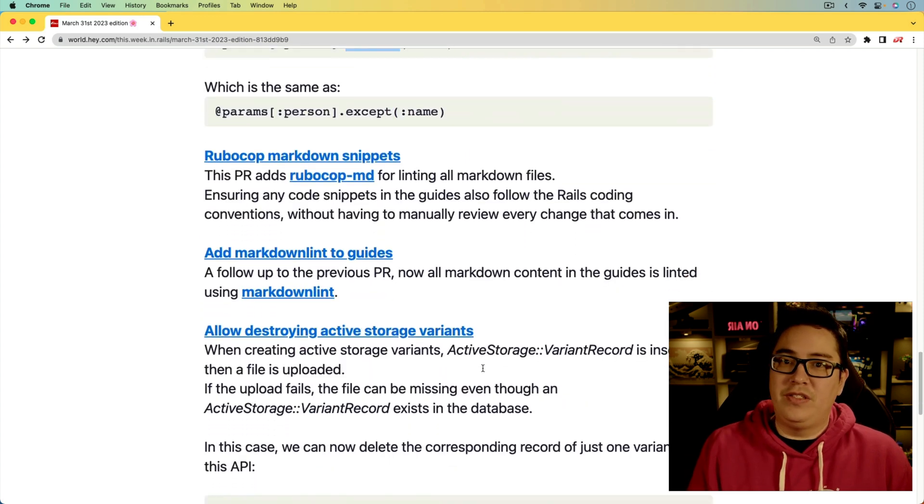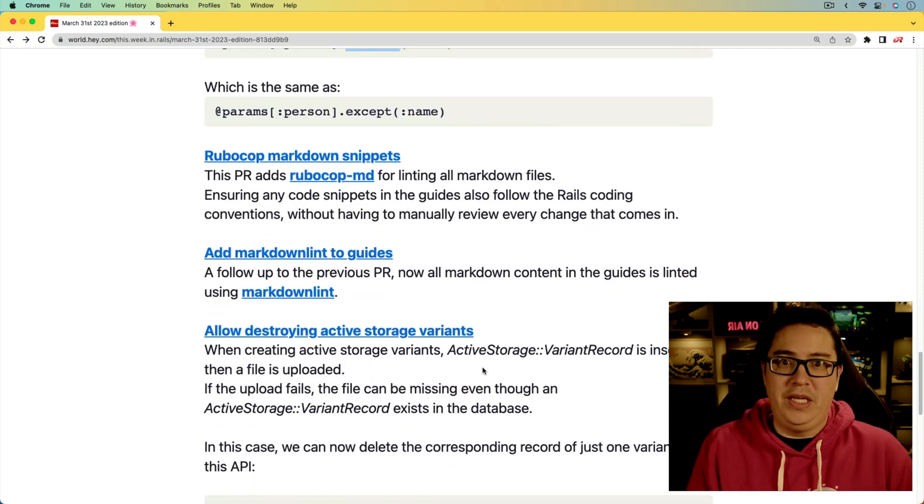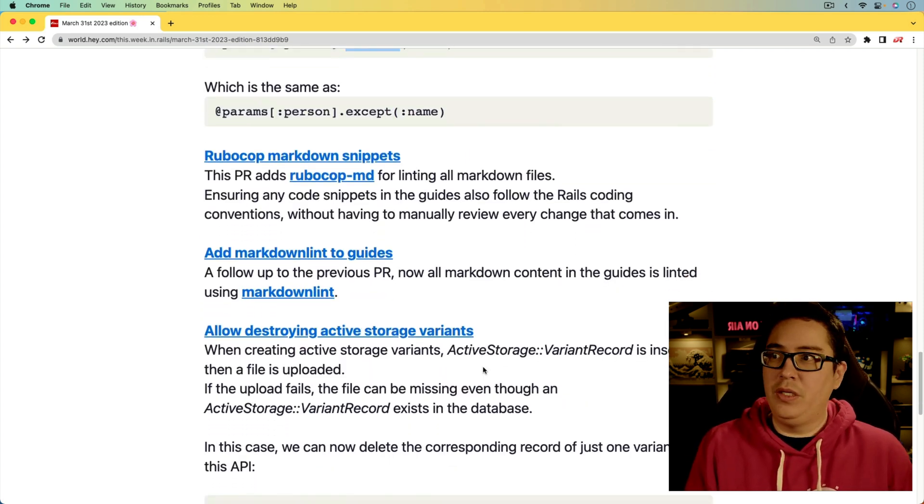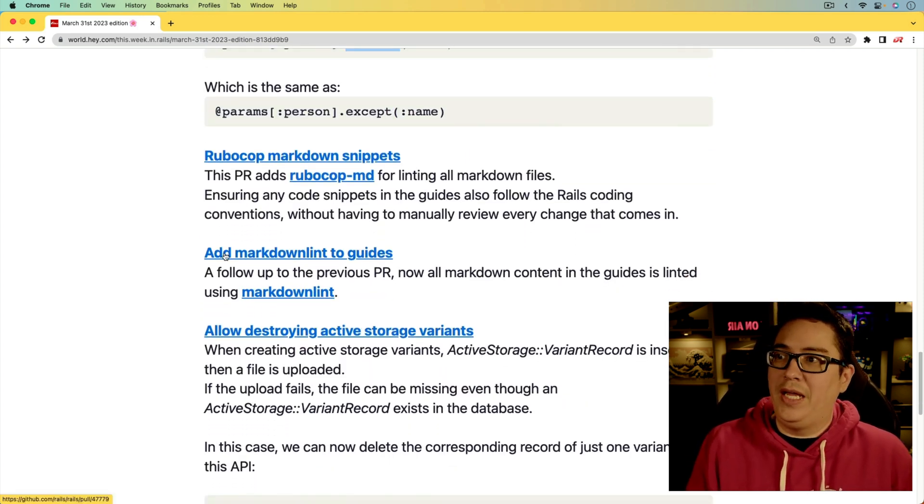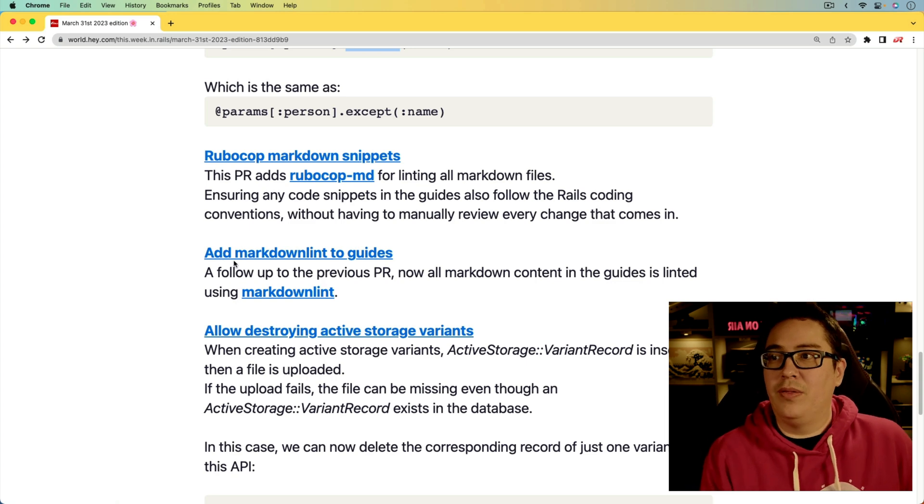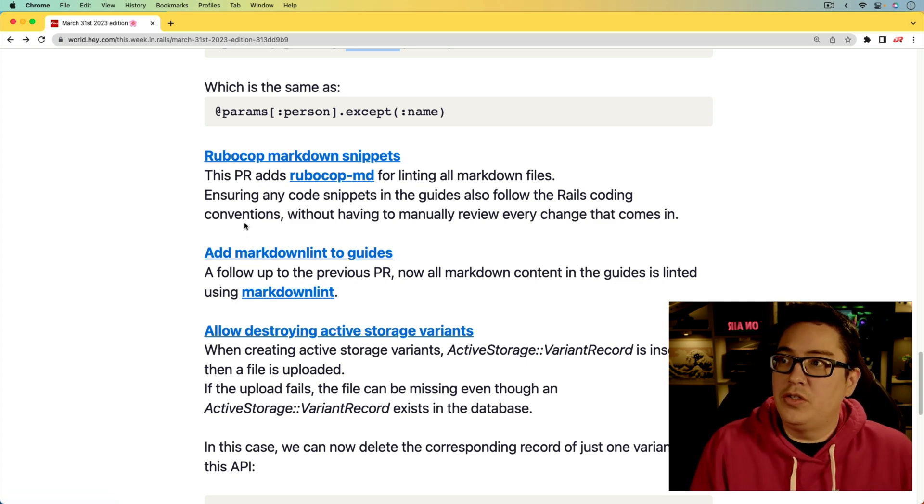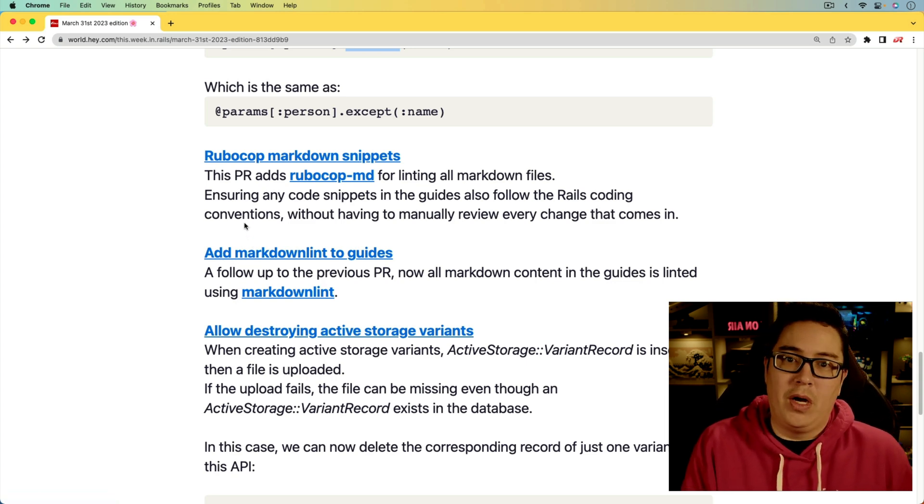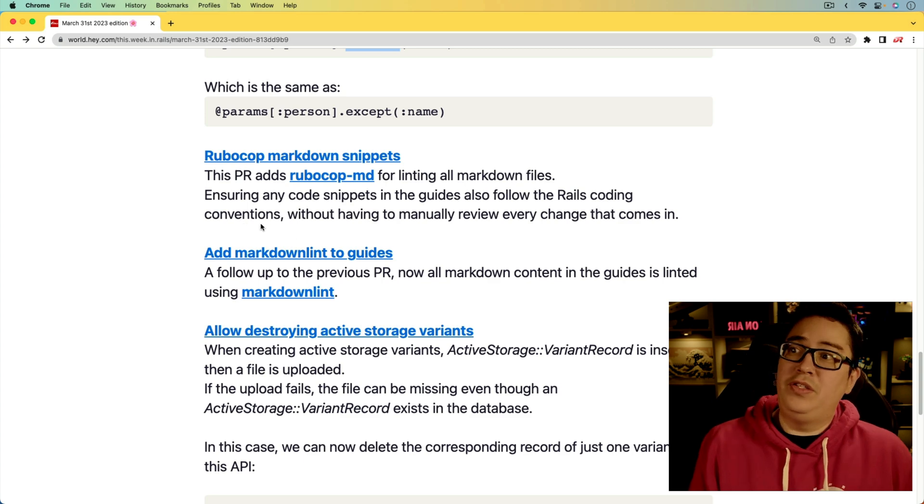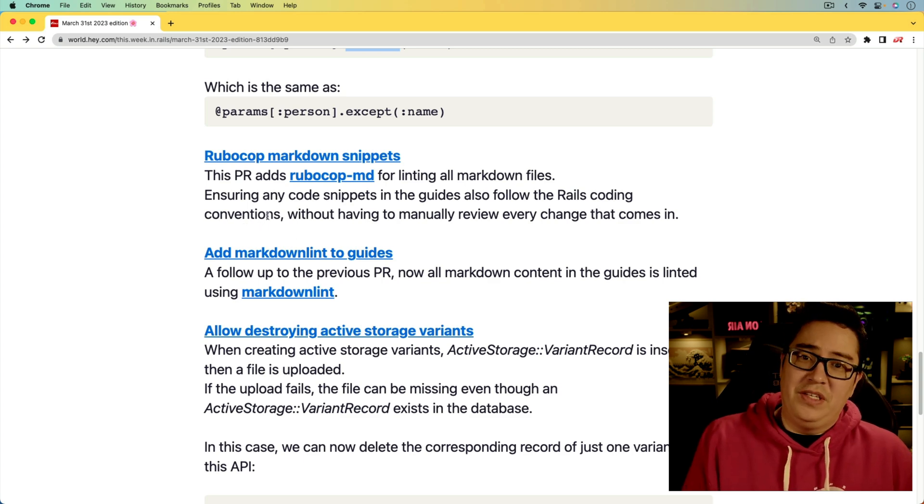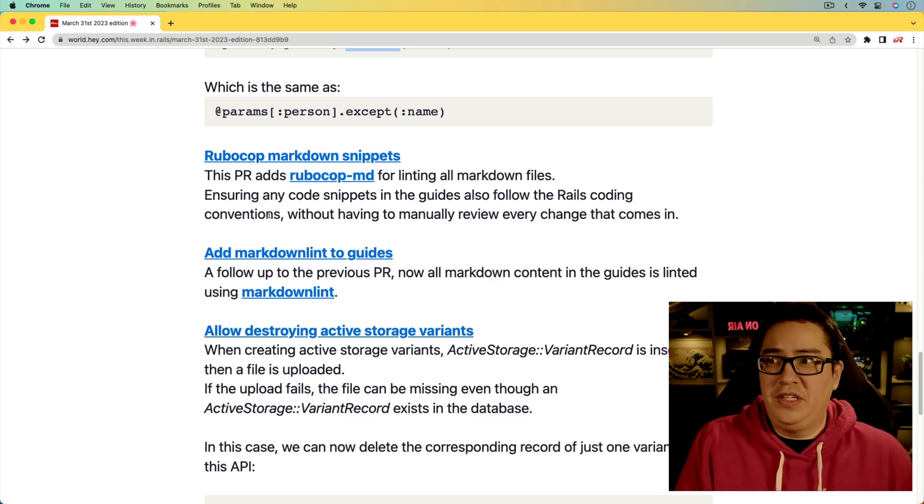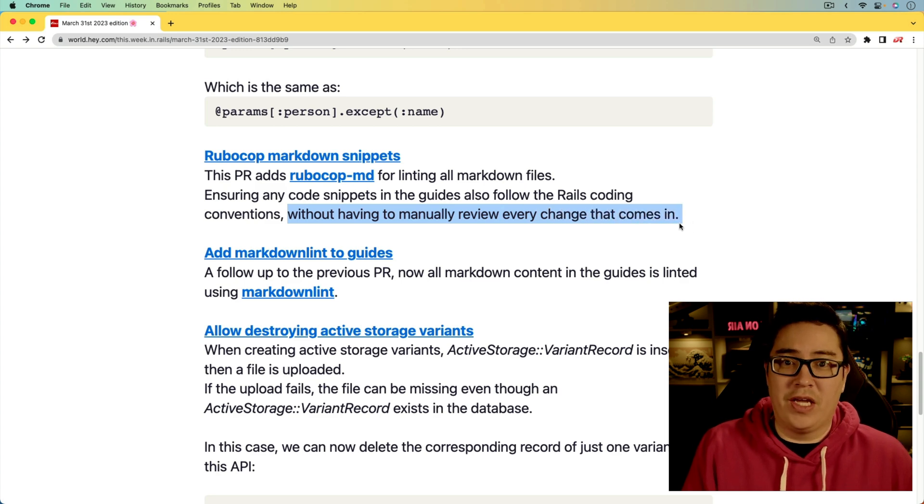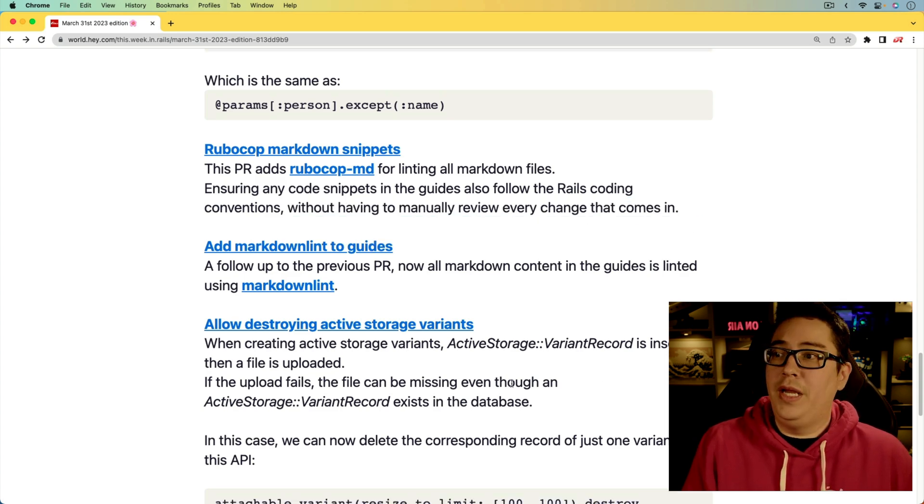Next, we're getting some consistency to our Rails documentation, and that's adding the markdown lint to the guides, and also the RuboCop markdown snippets. This is great because it's going to bring consistency to the documentations, also without having to manually review every change that comes in.